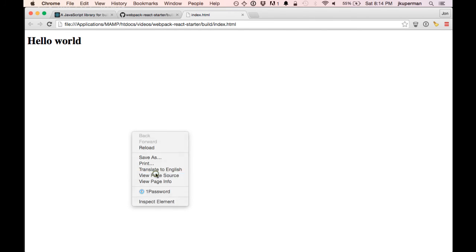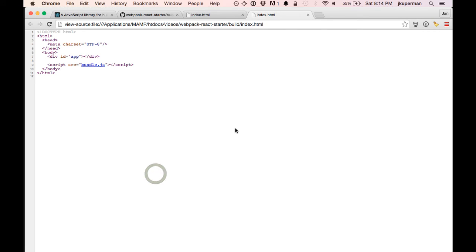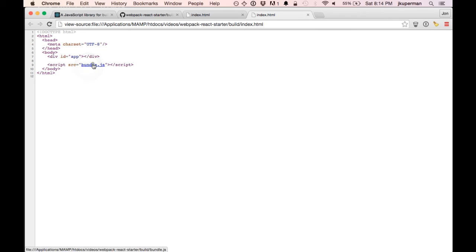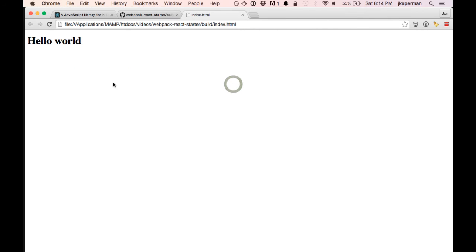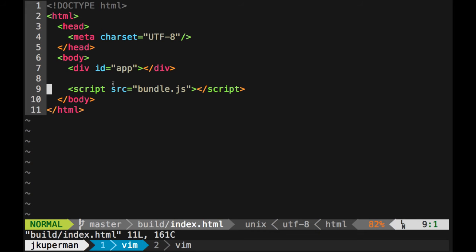If we look at the page source and go into bundle, we'll see this might be too big to open. It's too slow, but if you go into that bundle, you'll see that same generated amount of JavaScript.